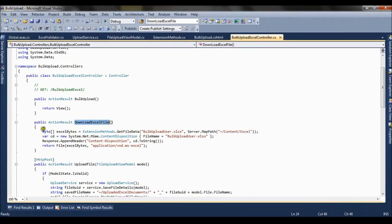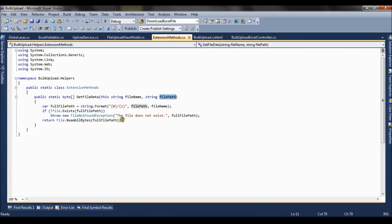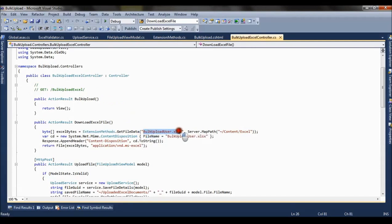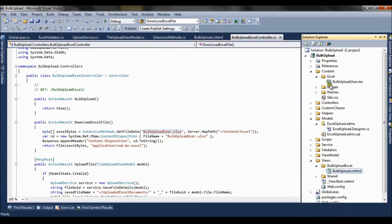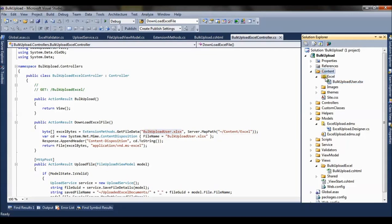You will see here we are using an extension method. Extension method is basically a static class. If you go to this class it has a single method which takes a file name and file path as parameter and gives us the bytes. So what we do is we pass the name of the excel file and we give the path using the server.map path.